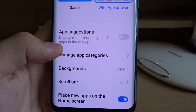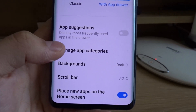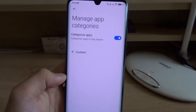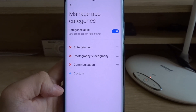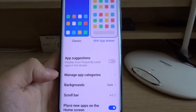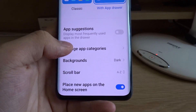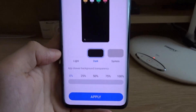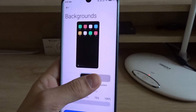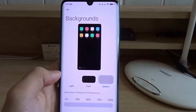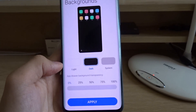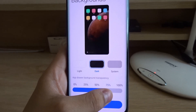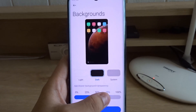Now tap home screen with app drawer. There are also a lot of other settings at the bottom that you can adjust, such as app categories and the background. There are a lot of background options such as a light and dark mode, and you can even adjust the app drawer background transparency.